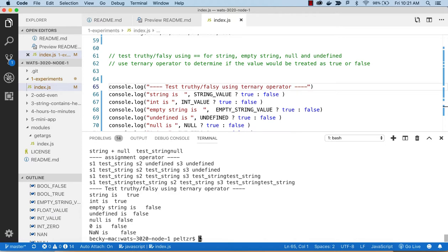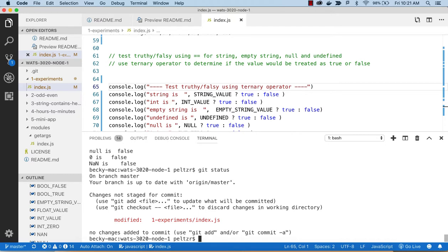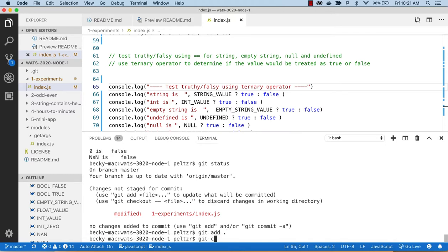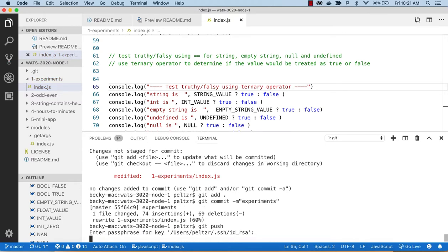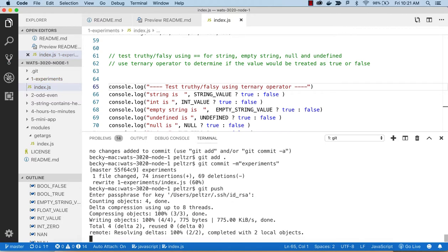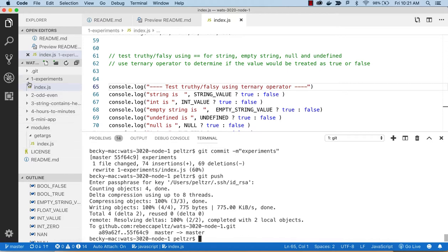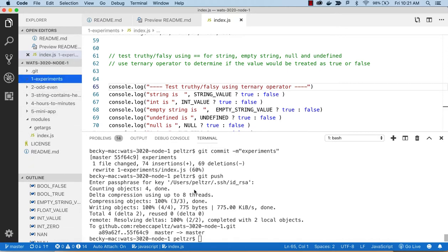Let's make sure we clean up our to-dos since we don't need them anymore. Then: git status, git add, git commit, git push. I don't like to wait until the very end to push everything. That takes care of our experiments.